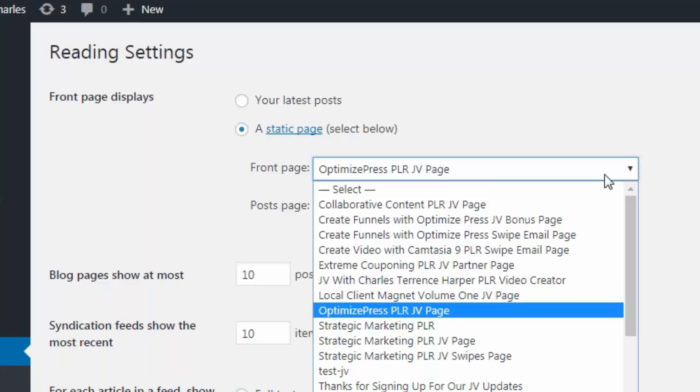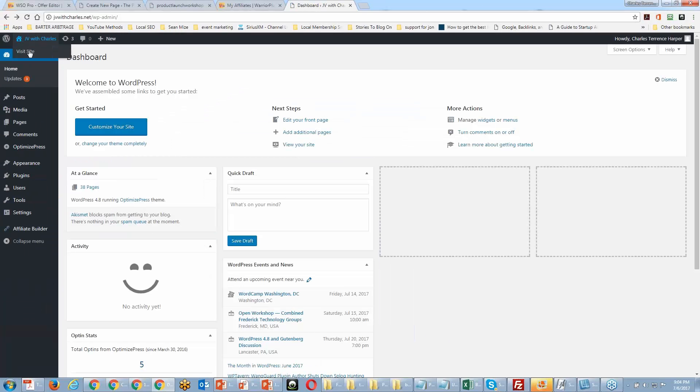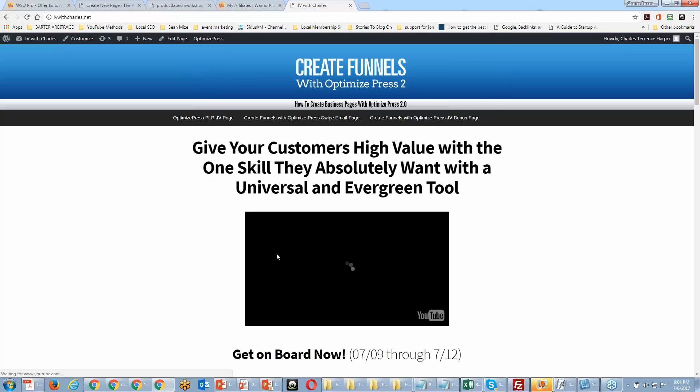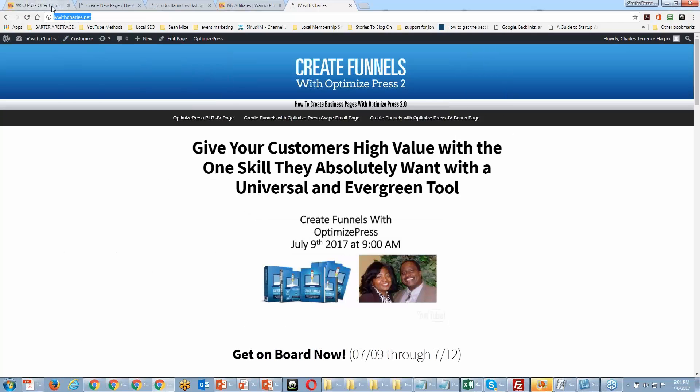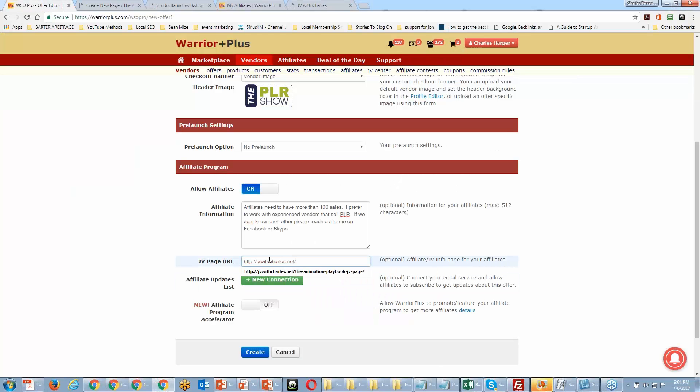Some people are not going to remember what your individual page URL is, but they will eventually remember your main URL. At the very least, you're making it easier for affiliates to find you. I'm just going to take my JV page and put that inside of the field in Warrior Plus.